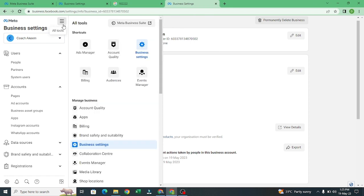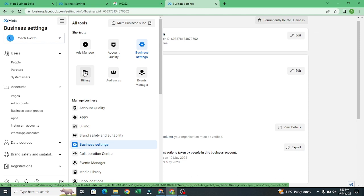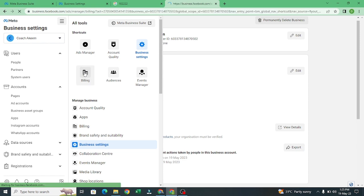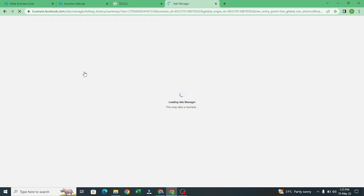Come to all tools, then you come to billing. In your billing, it's loading now.